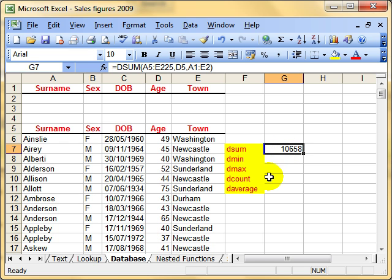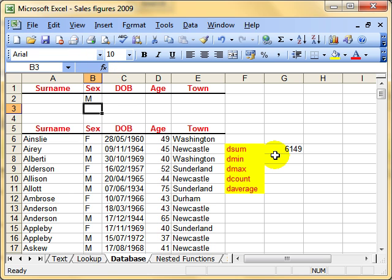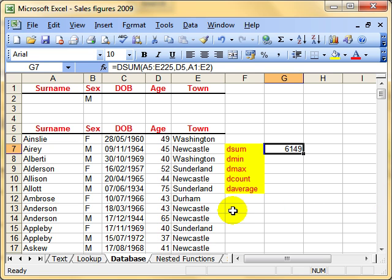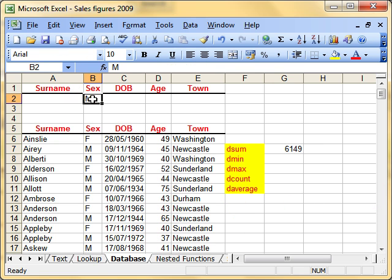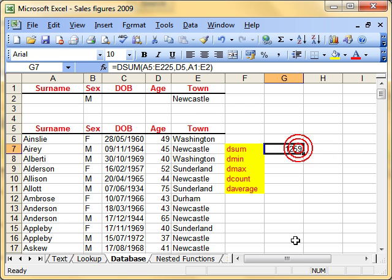But why a DSUM? Why not an ordinary sum? Because of this: I can now go to my criteria range and add some criteria in. For example, if I only want to know the combined age of all the men, I could put an M in the sex field. And that's the combined age of all the men. If I want to know the combined age of all the men who live in Newcastle, I can also add that in — 1,259. You can see DSUM is picking up this criteria range and applying it to the calculation.